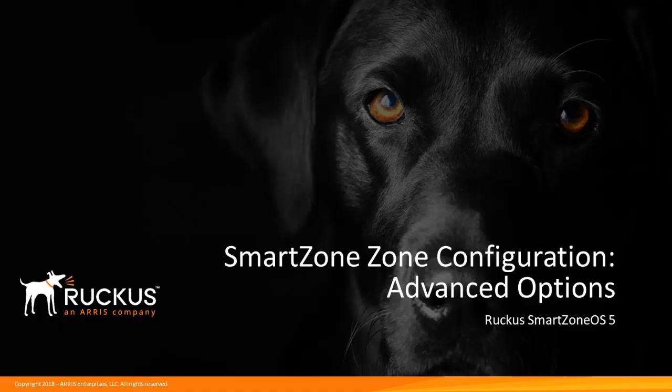Welcome to the Ruckus Associate SmartZone Administrator demonstration series for the SmartZone OS 5 release. In this series of demonstrations we'll show you the functionality of SmartZone OS 5 along with the basic configuration of many aspects of the controller.